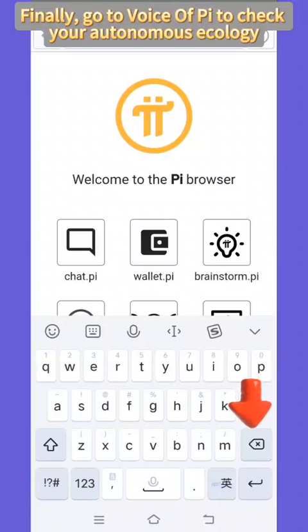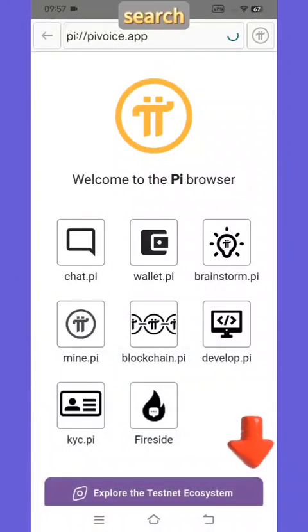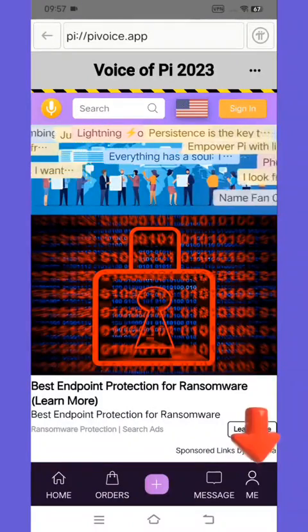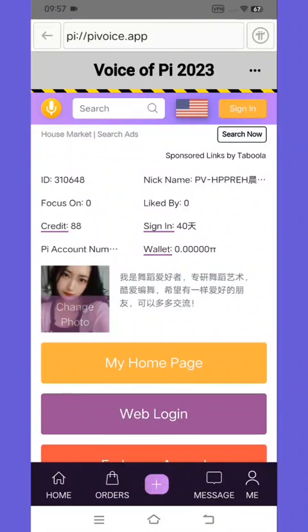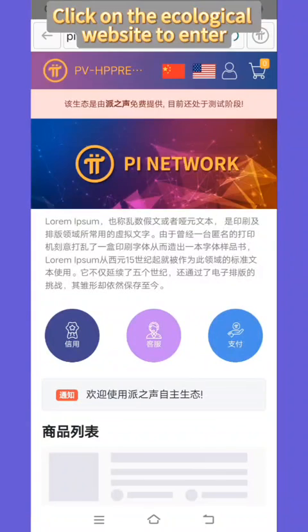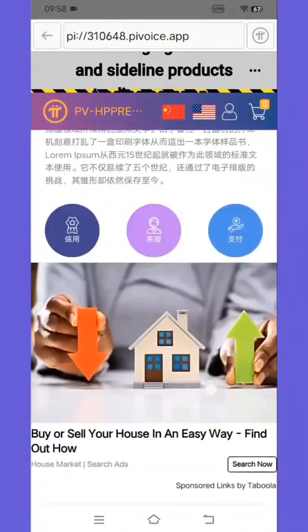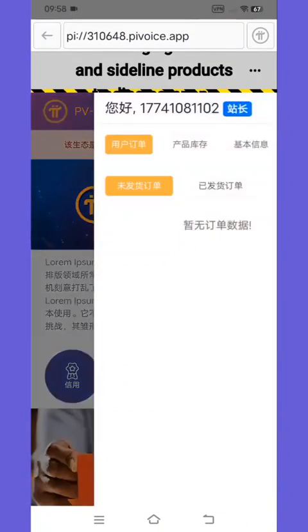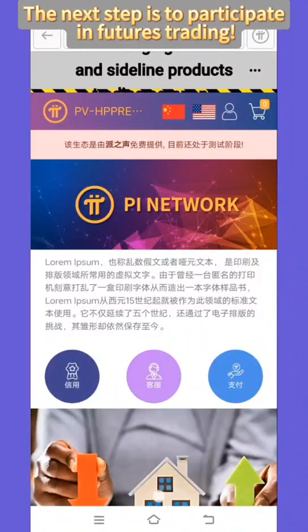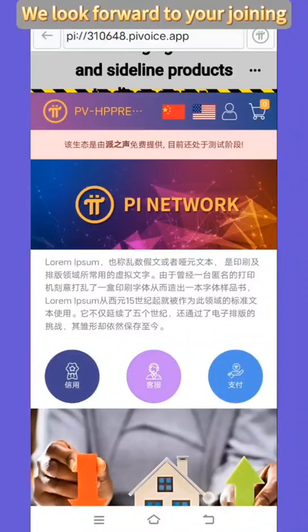Finally, go to Voice of Pi to check your Autonomous Ecology. Enter https://pivoice.app in the search bar and search. Go to the Voice of Pi homepage, click My, then click My Homepage. Click on the Ecological Website to enter your own Ecological Homepage. You can take care of your own ecology, decorate it, and put products on shelves. The next step is to participate in Futures Trading. The above is the whole process of creating an independent Ecology. Thank you for watching patiently — we look forward to your joining. Goodbye.